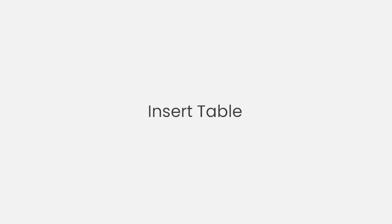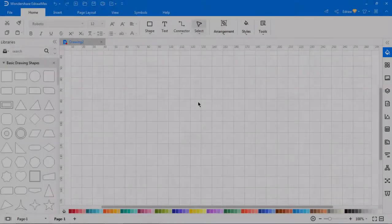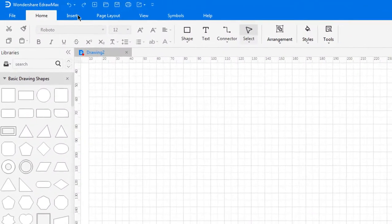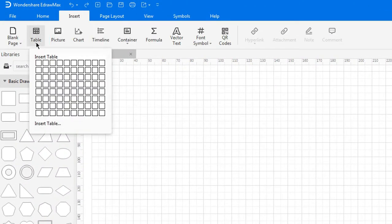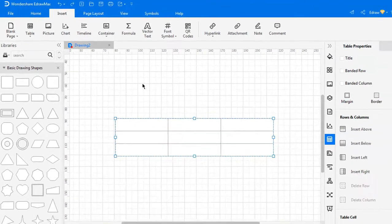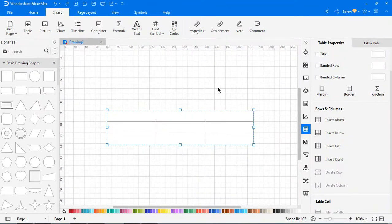First, we'll look at inserting tables. To insert a table, go to Insert, click on Table, and move the cursor over the grid to select the number of rows and columns.